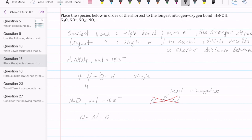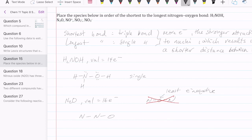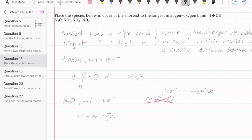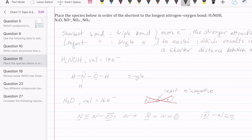So you want nitrogen in the middle. Even after putting nitrogen in the middle, there are interesting choices in drawing the Lewis structure. One way is to draw a triple bond between the two nitrogens with a lone pair on the left nitrogen and a lone pair on oxygen — that uses all 16 electrons. But there are other ways: you can draw it with two double bonds, or with a single and a triple on the other side. That means you have resonance structures — in fact, non-equivalent resonance structures.